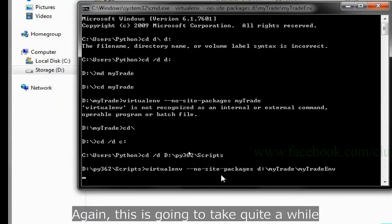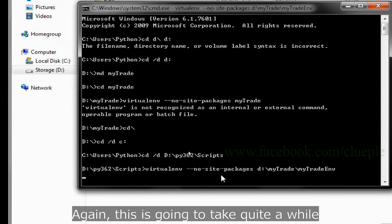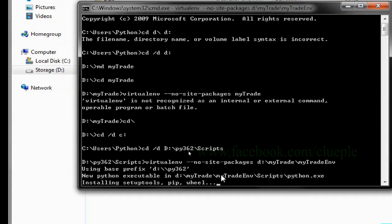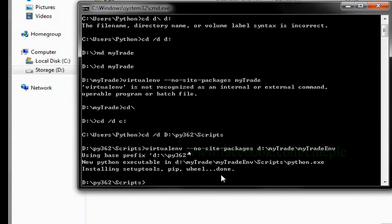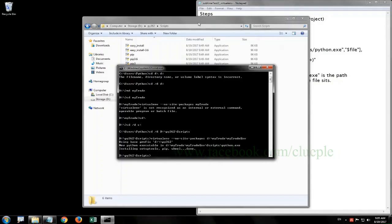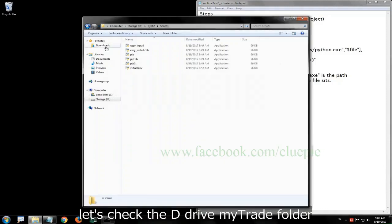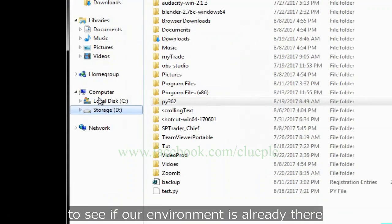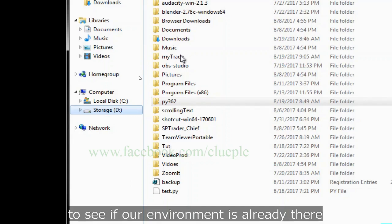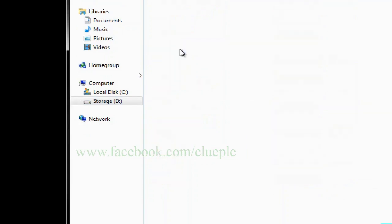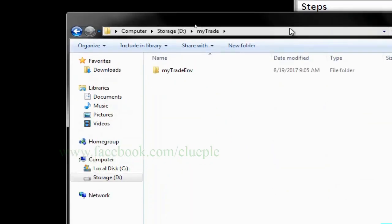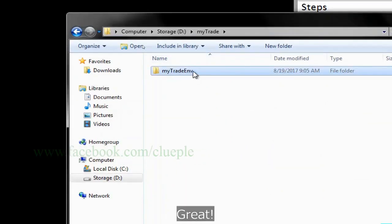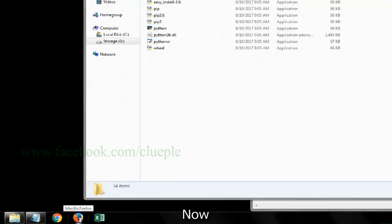Let's check the D drive mytray folder to see if our environment is already there. Great. Now, let's download Sublime Text 3.